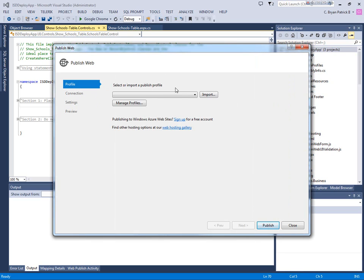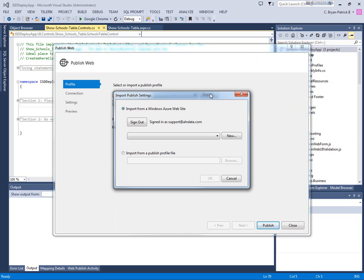And right now I don't have any profiles, any published profiles. So what I want to do is create a new one. What I can do is import this file. The file that we just downloaded from Azure, we're going to import that into Visual Studio.